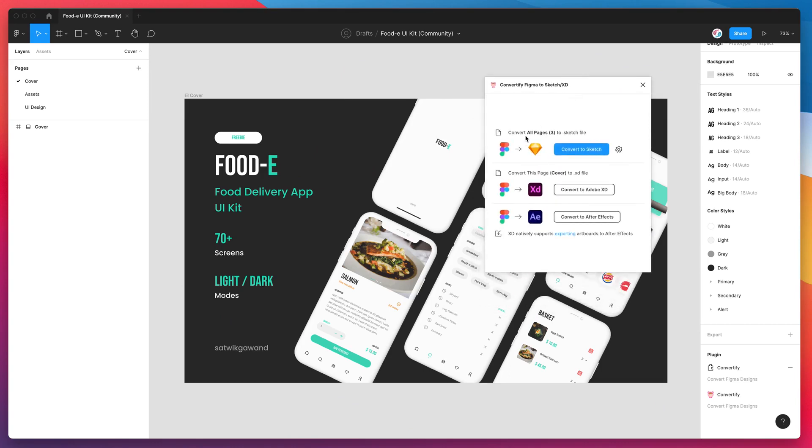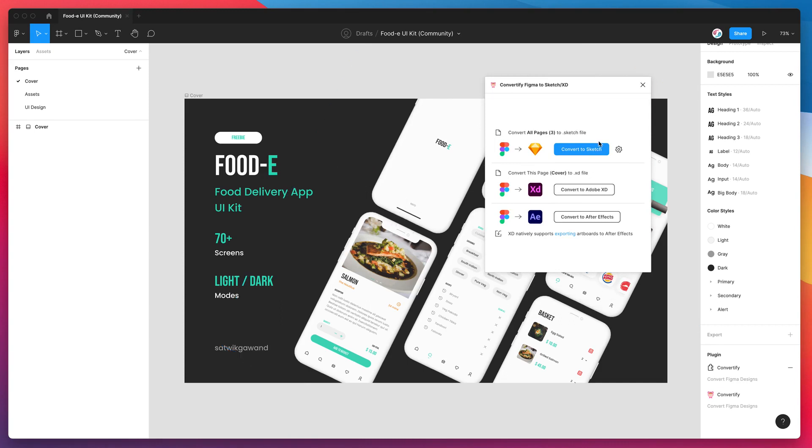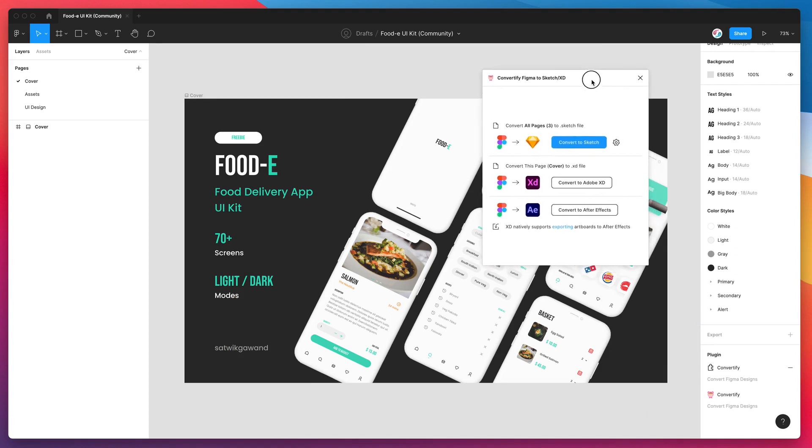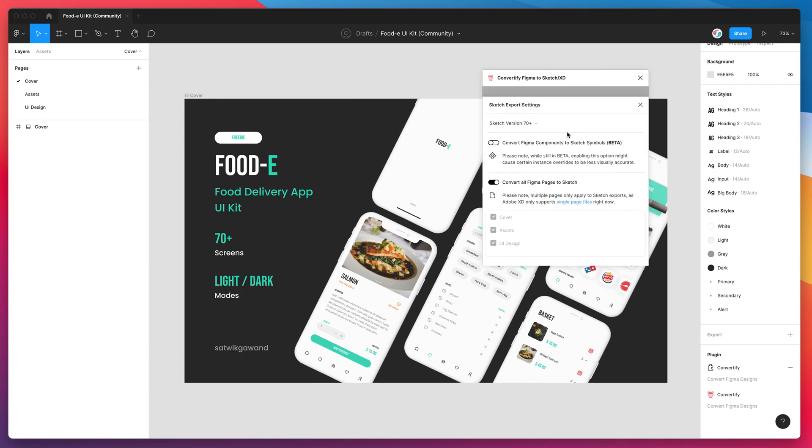By default the design won't get converted with all of the Figma components as Sketch symbols. It will convert them as regular groups and frames. To enable this feature you just have to click on the little settings icon next to the Sketch button and you'll see at the top there's a toggle called Convert Figma Components to Sketch Symbols. It's currently in beta. If you enable that toggle, that's going to make sure that your Figma components actually get converted into Sketch symbols rather than just plain grouped layers.